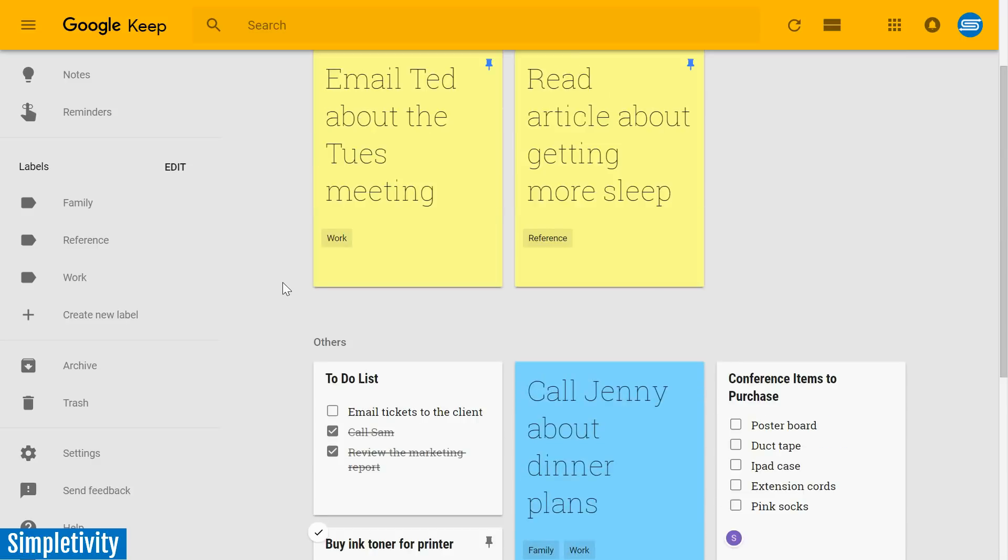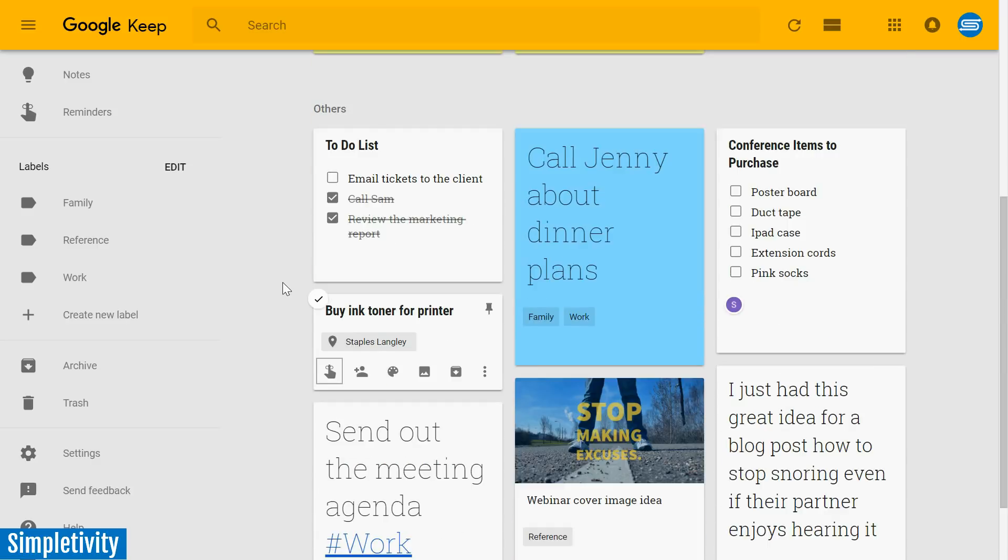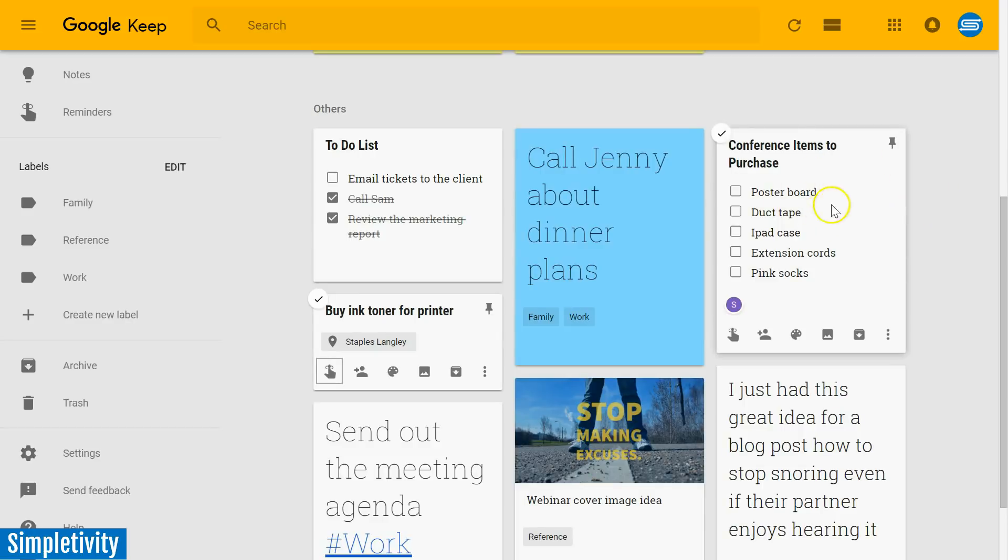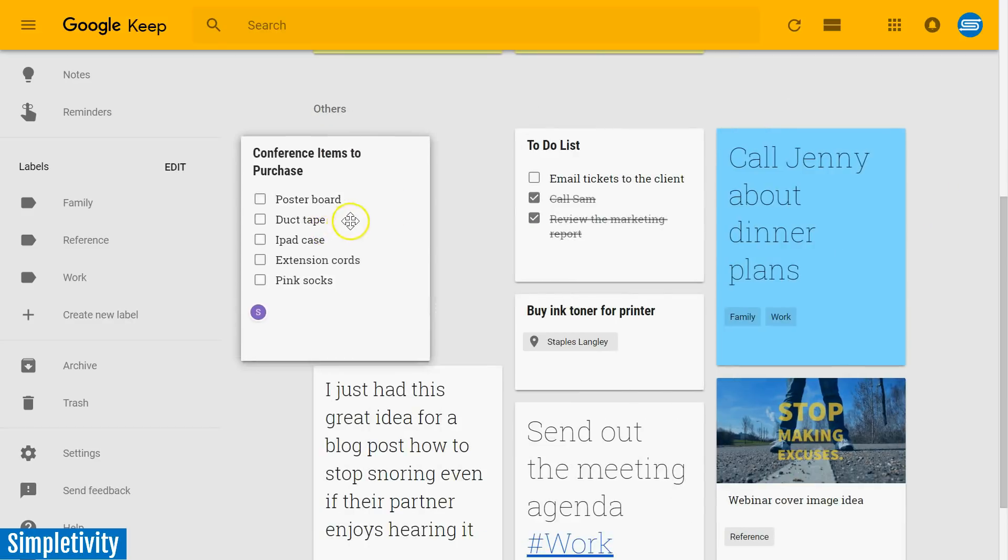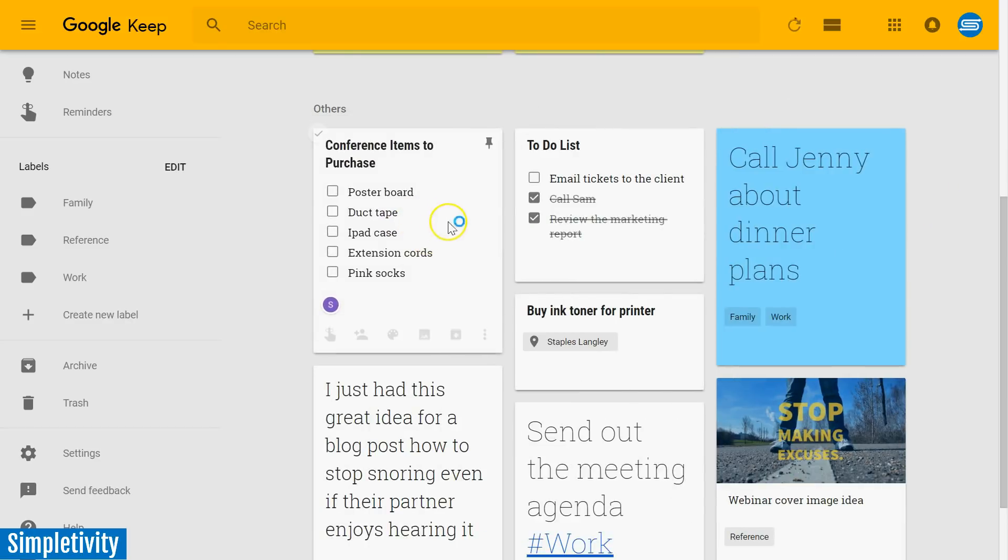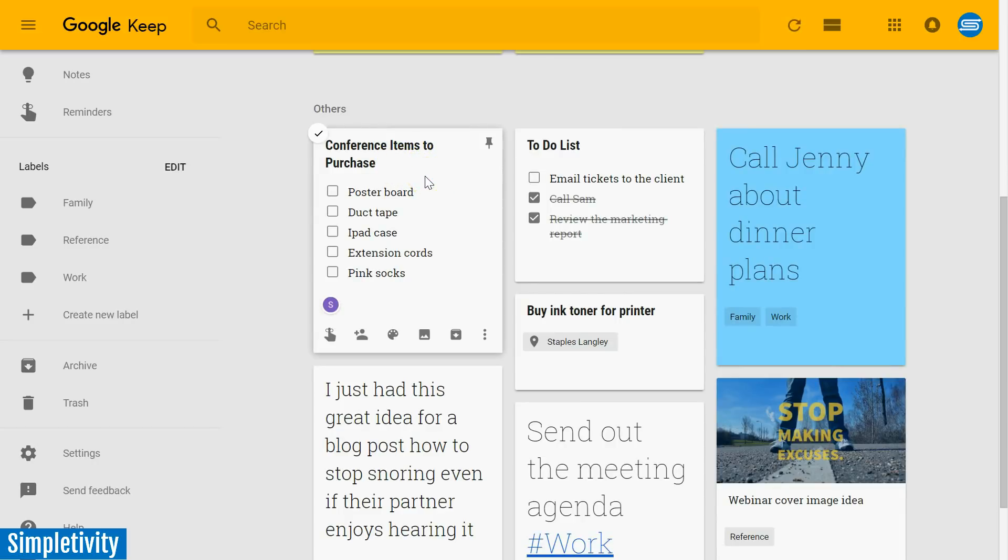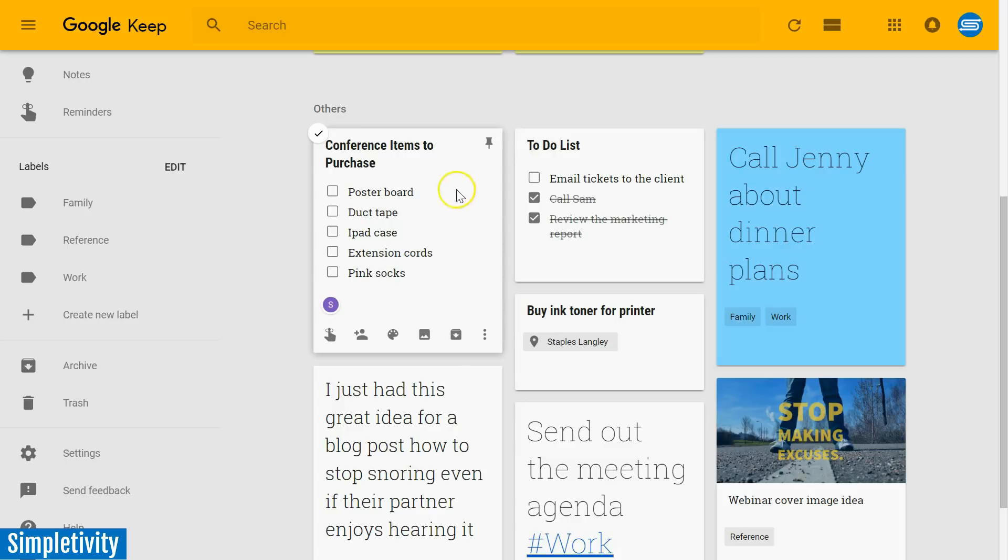The third thing that I love about Google Keep is the ability to share my notes with others. And I'm going to take a look at this one as an example. Let me drag this one over to the left. Conference items to purchase. Let's say that you and your team are about to set off on a conference next weekend, but you've got a number of things that you need to purchase. You're going to be showcasing some products or services. You want to have things prepared for your booth. So you've got a number of items here, some things you might find at an office store, other things like pink socks.